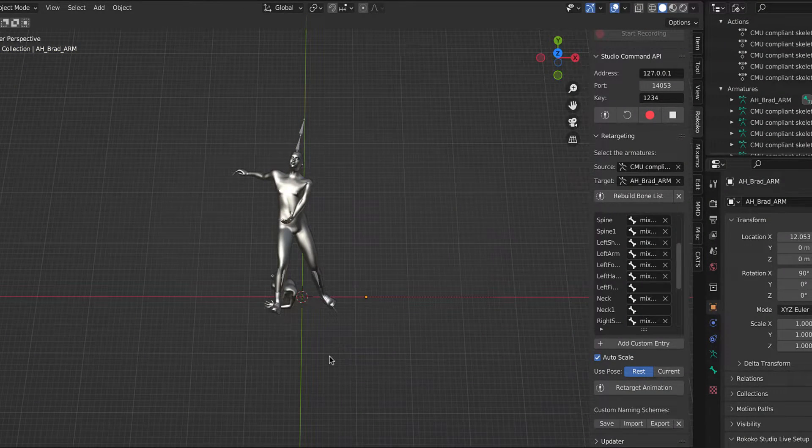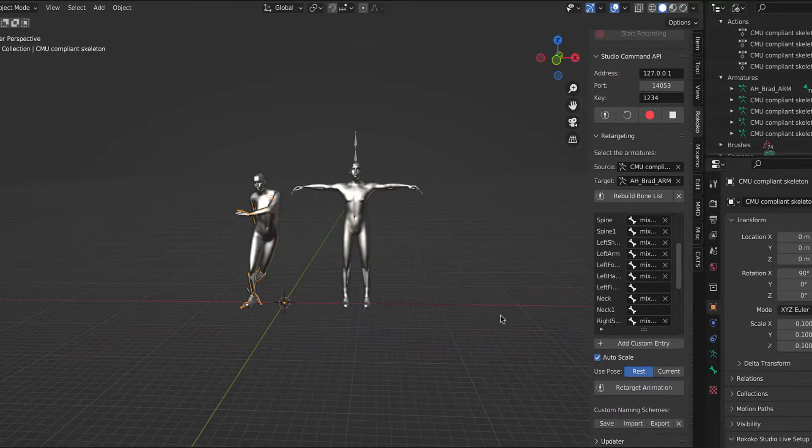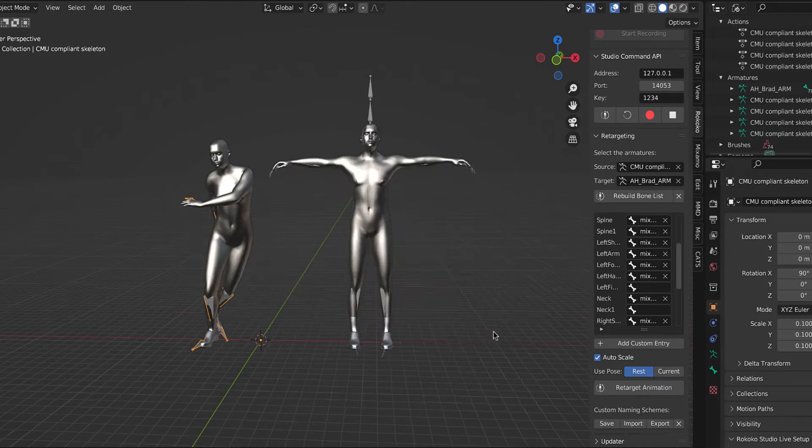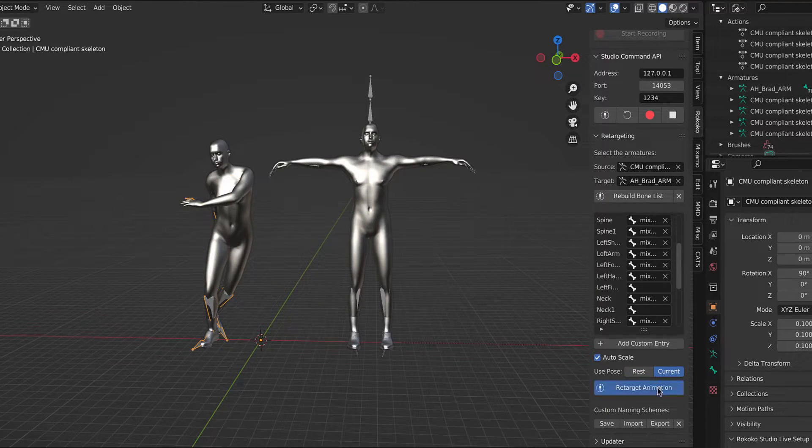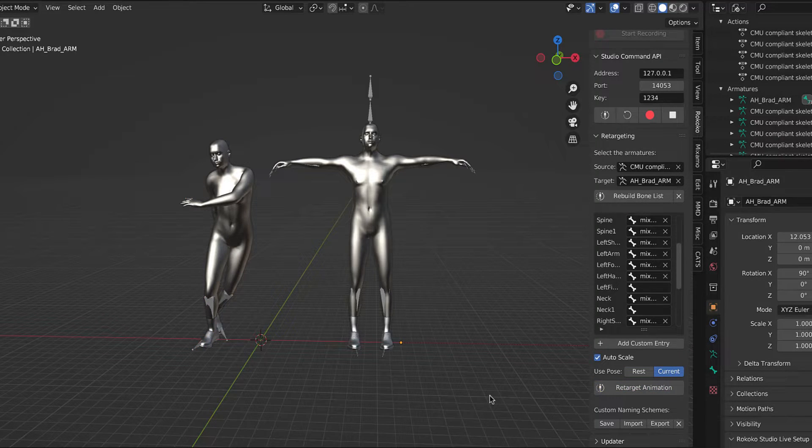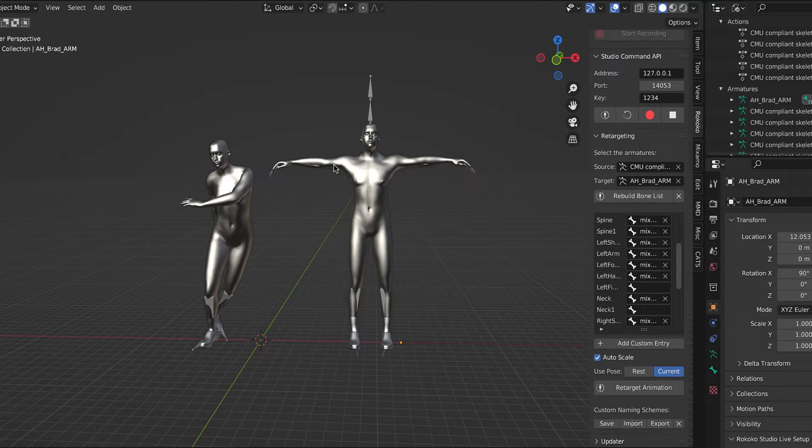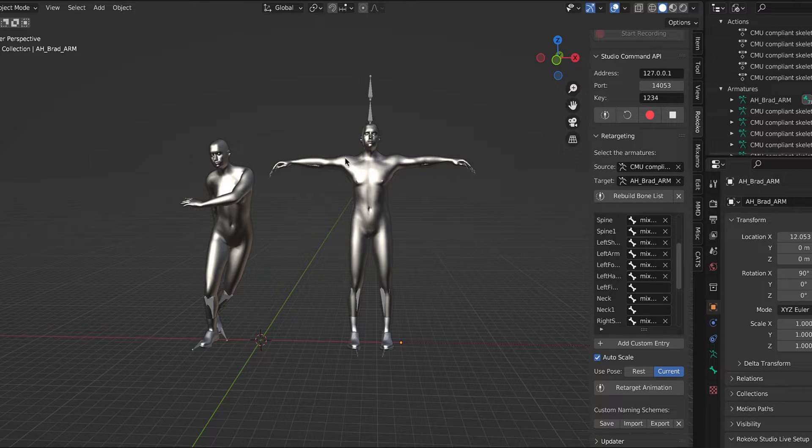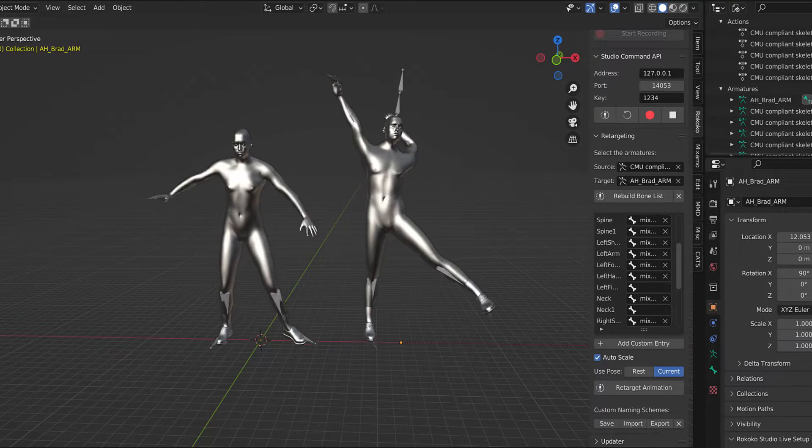If instead I chose current, he'll be on the ground, but his arms—remember they're starting up about 30 degrees higher than the A-pose—they will then go up in the air like this.